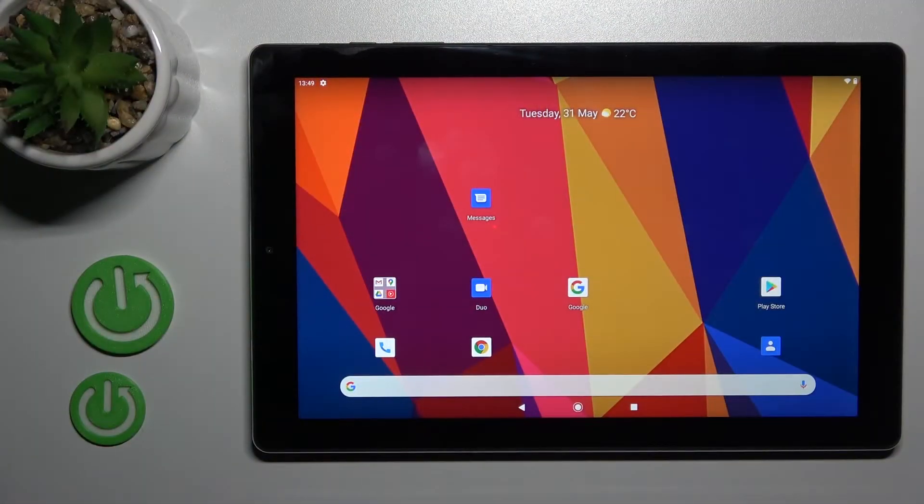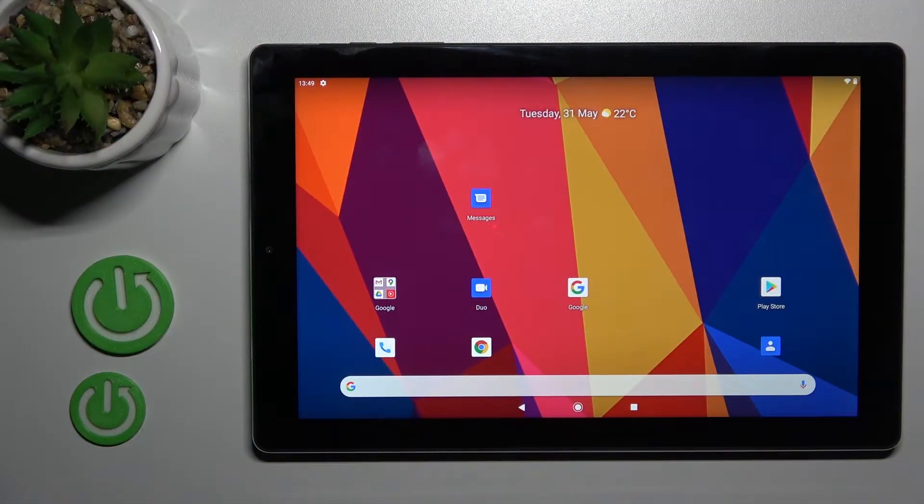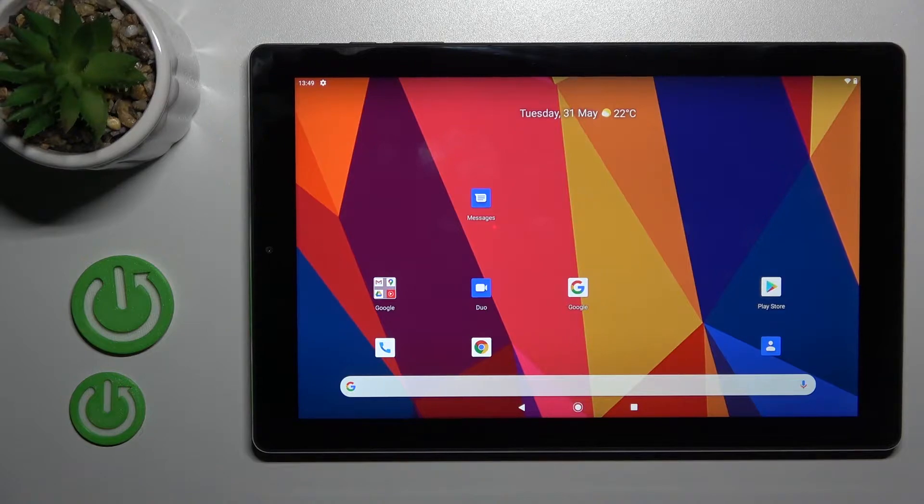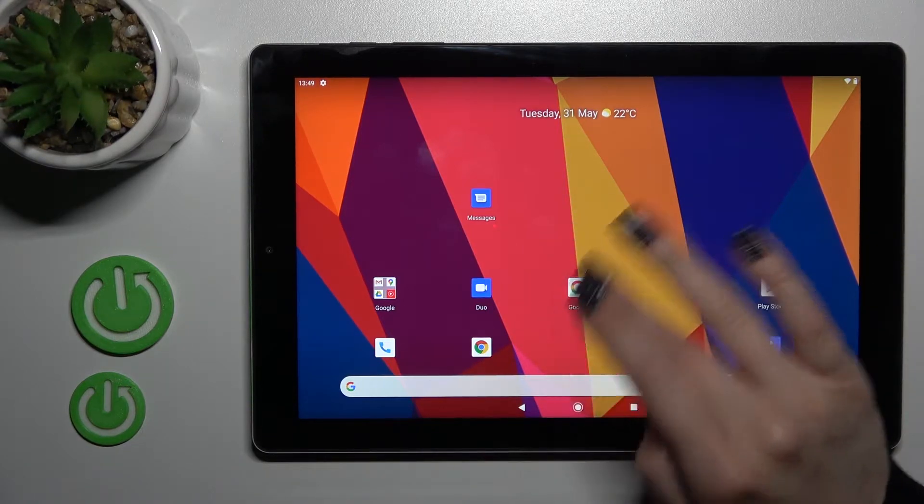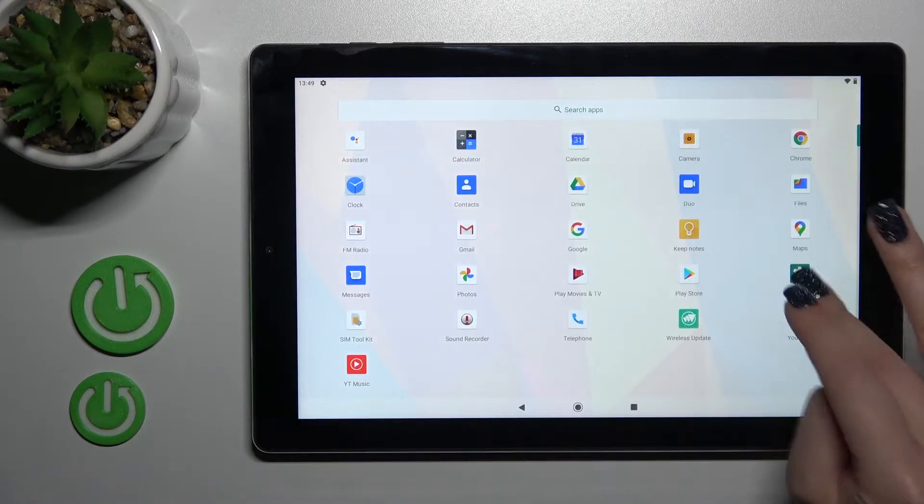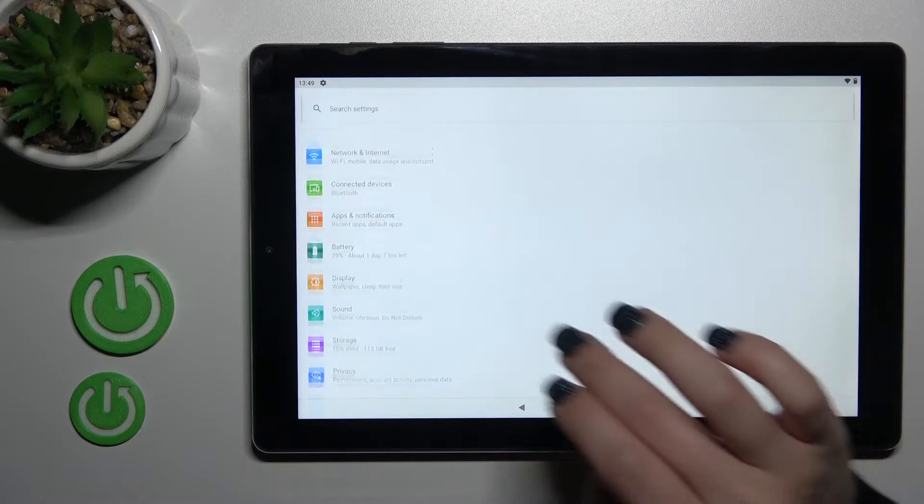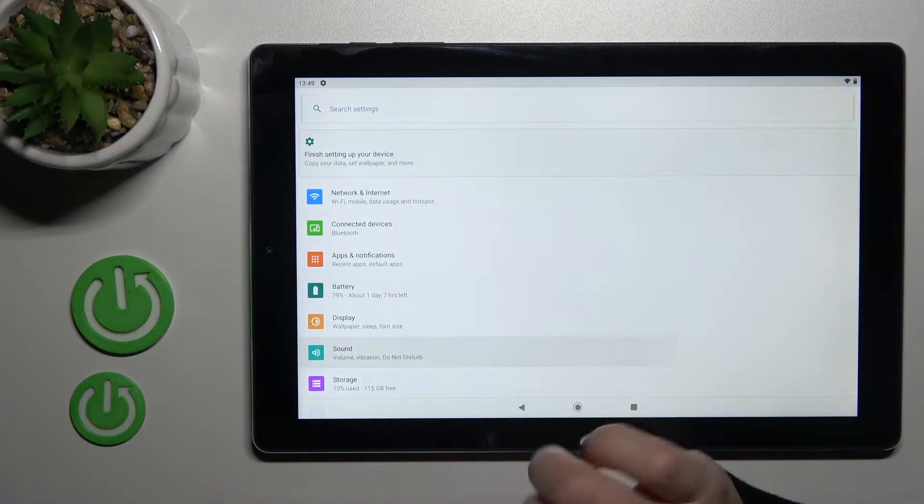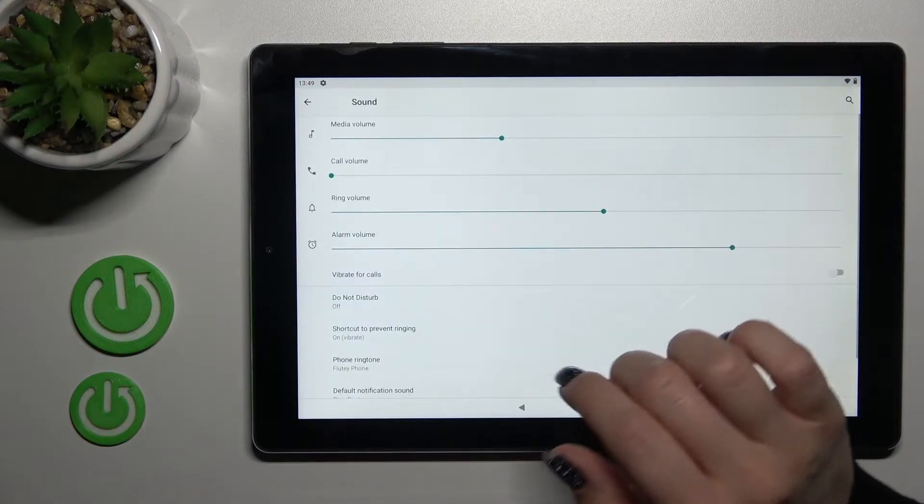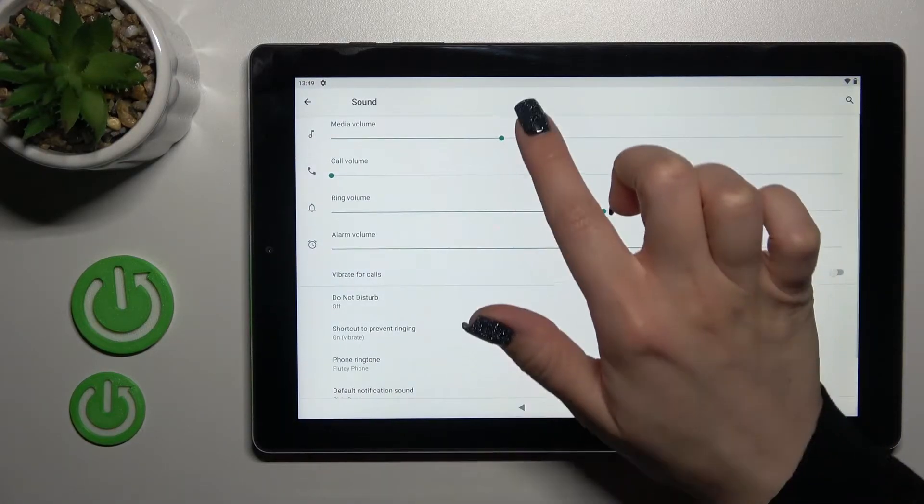Welcome. Today in front of me is a Huawei tablet, and I'll show you how to find and manage sound settings on this device. Let's first launch the Settings application and then tap on the Sound section.